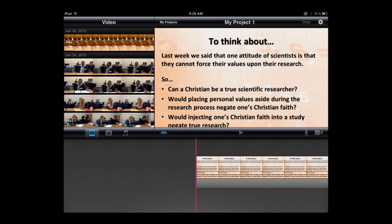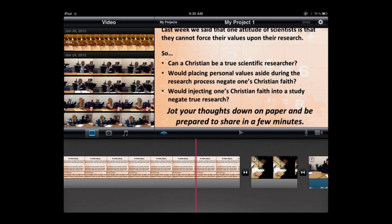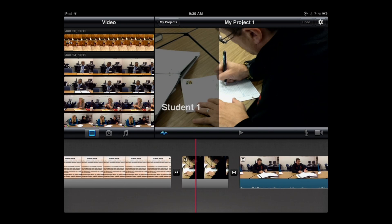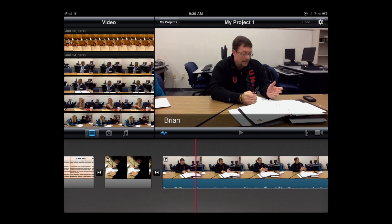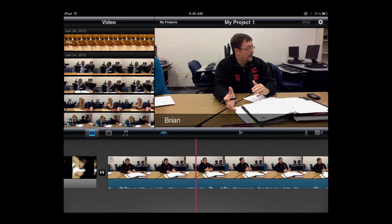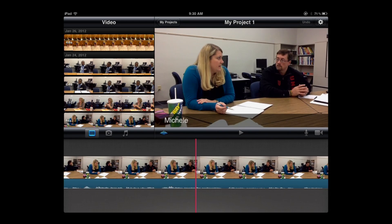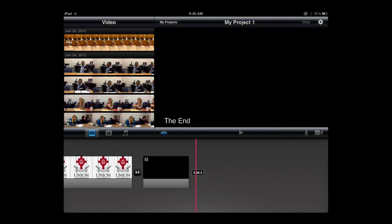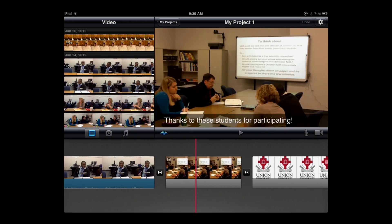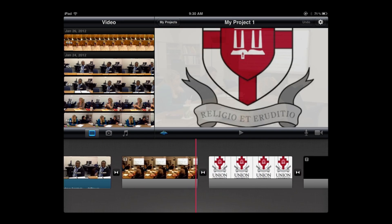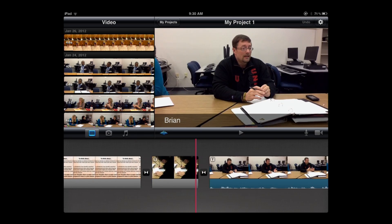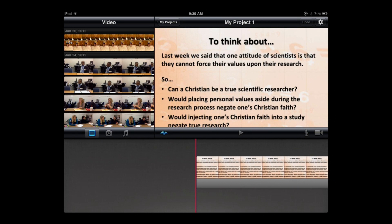As I slide through the project, what we did was put a slide that was a JPEG from a PowerPoint explaining the discussion question these students are answering. Then I have still images that represent the beginning of each student's response. At the end, after all three students have responded, I have a slide saying thank you to those students, then my university's logo, and finally a black slide with the end. I'm ready to finish the project by adding some narration and a musical background.